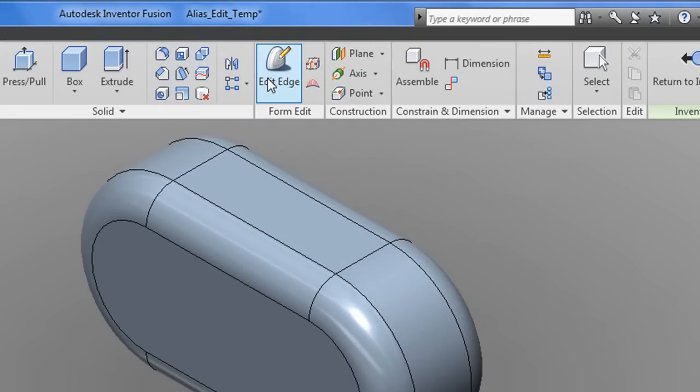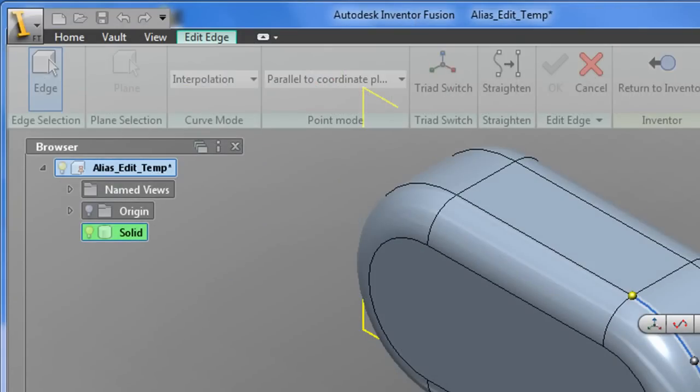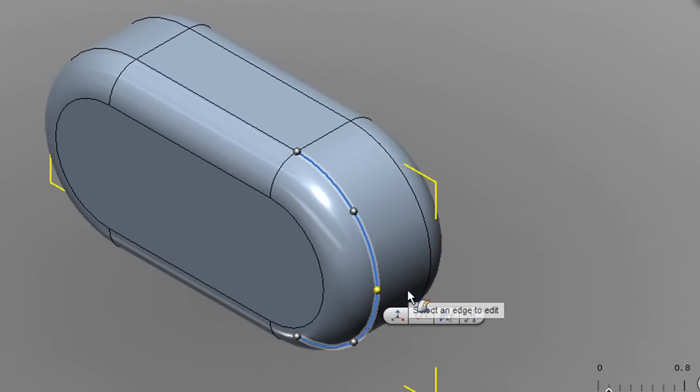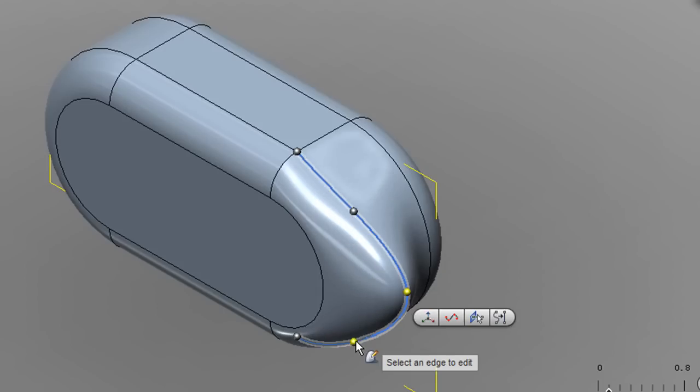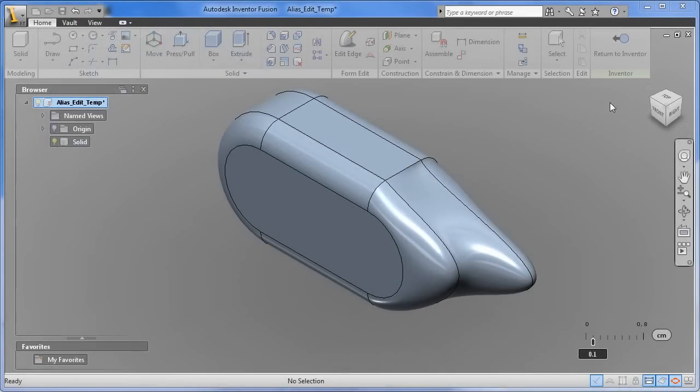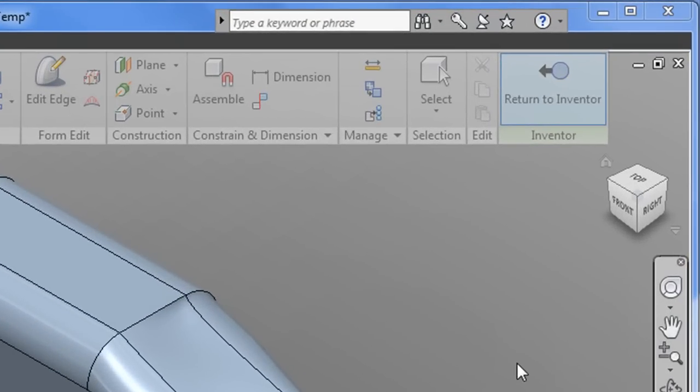Now once you are in Autodesk Inventor Fusion Environment, you can pick the edge editing tool to nudge, push, pull, pinch, and reshape your geometry in ways that you cannot normally do in a mechanical CAD program. If you are happy with the results, you can hit the Return to Inventor button that brings you right back home into your classic parametric Inventor environment.